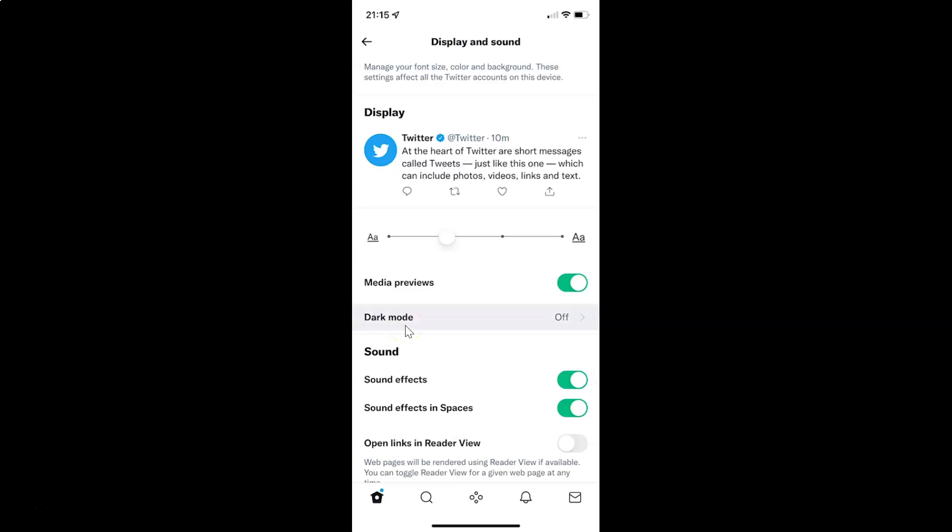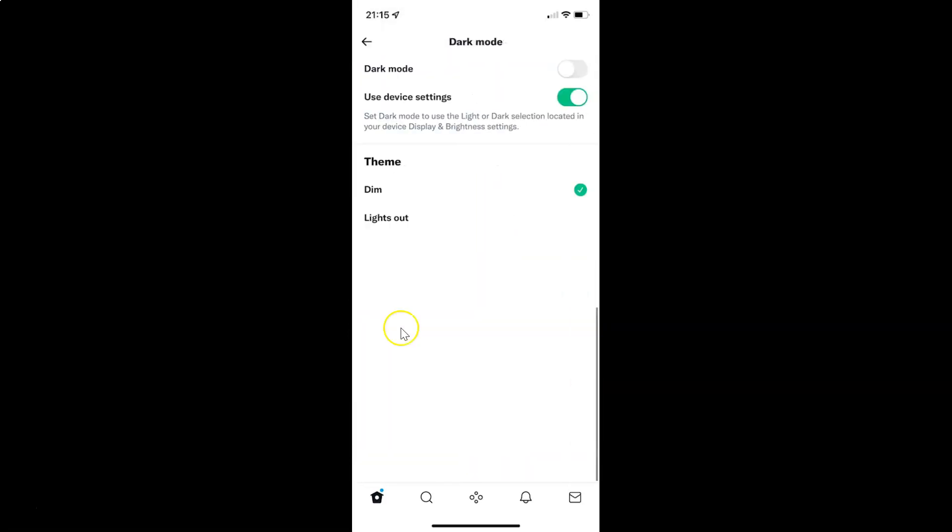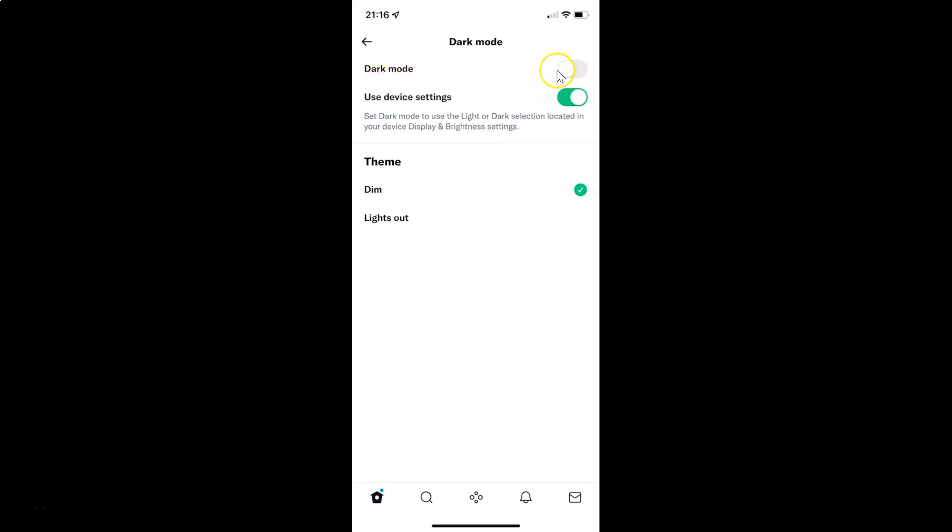So just tap on it and the dark mode screen opened. On this screen you can see we have dark mode. Currently it's disabled. You can see the toggle button is disabled next to it.